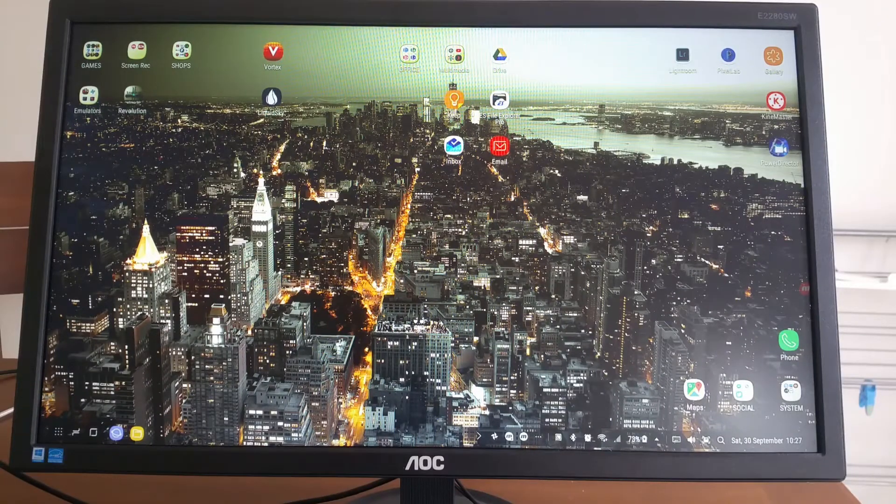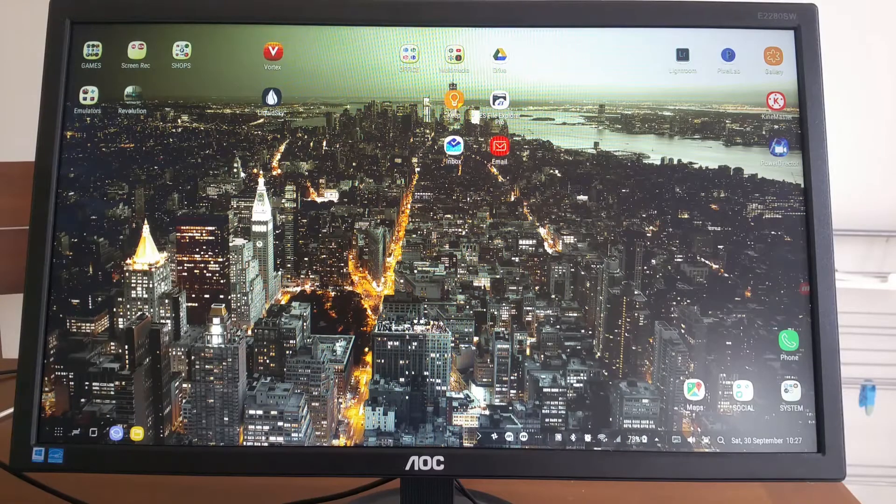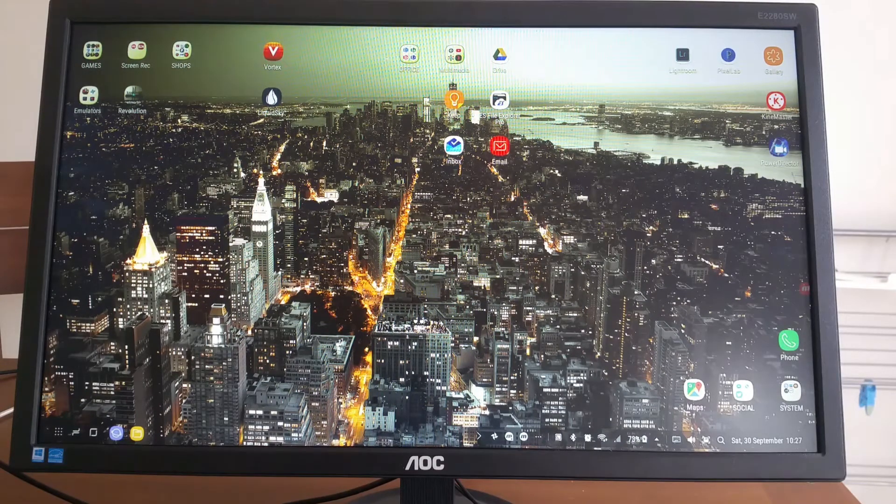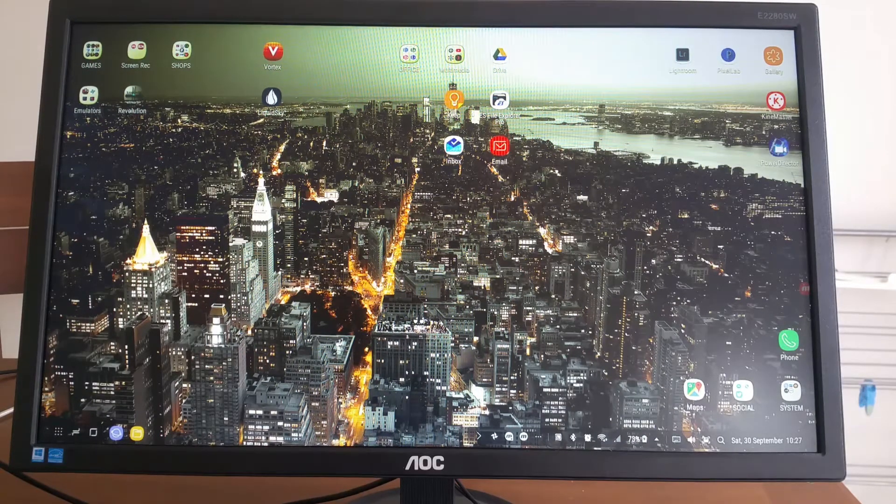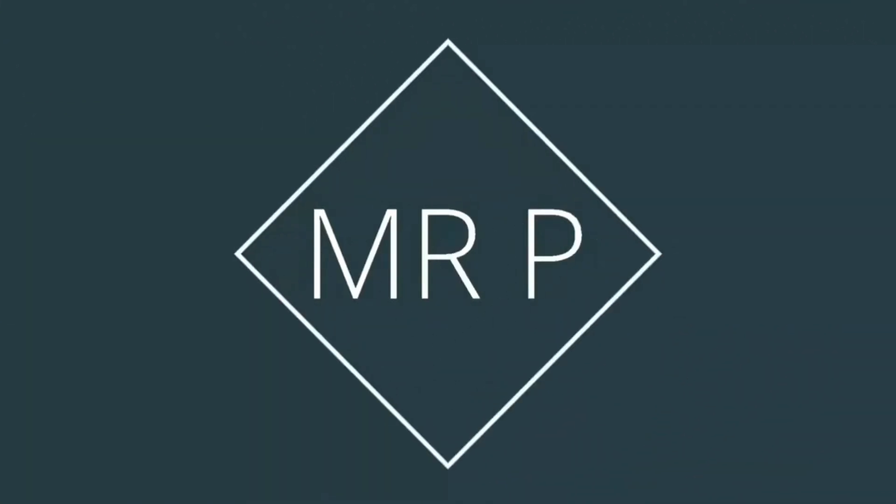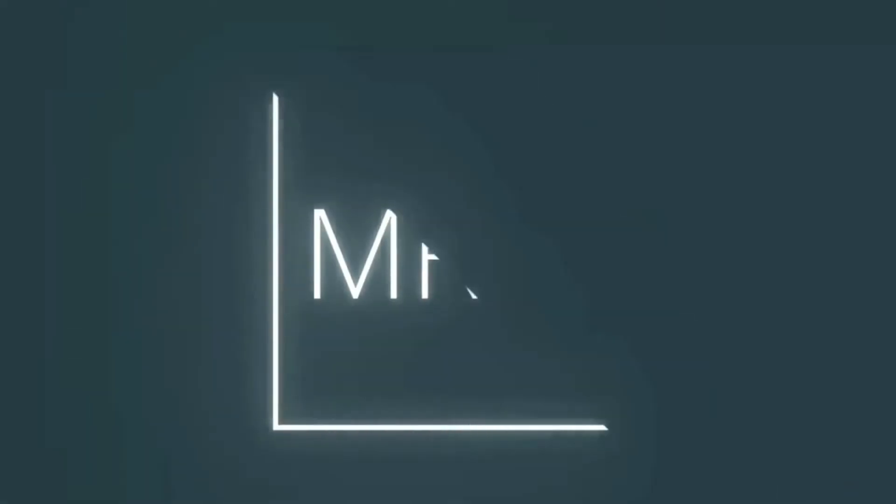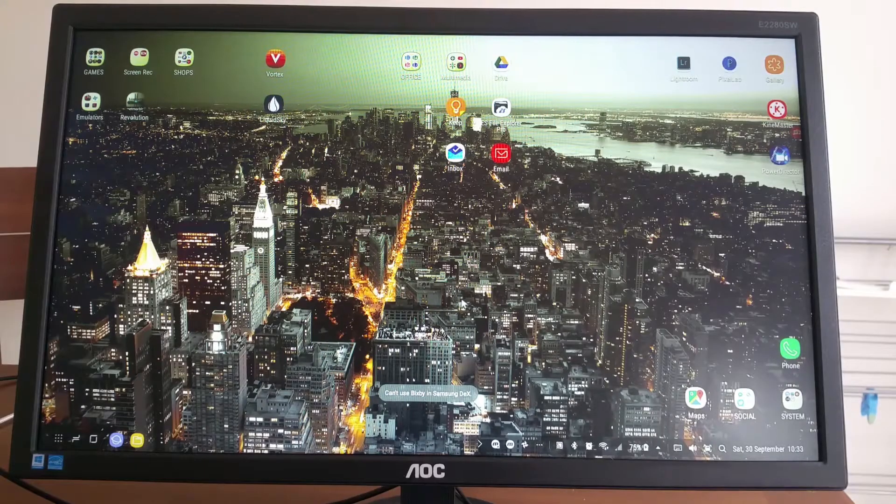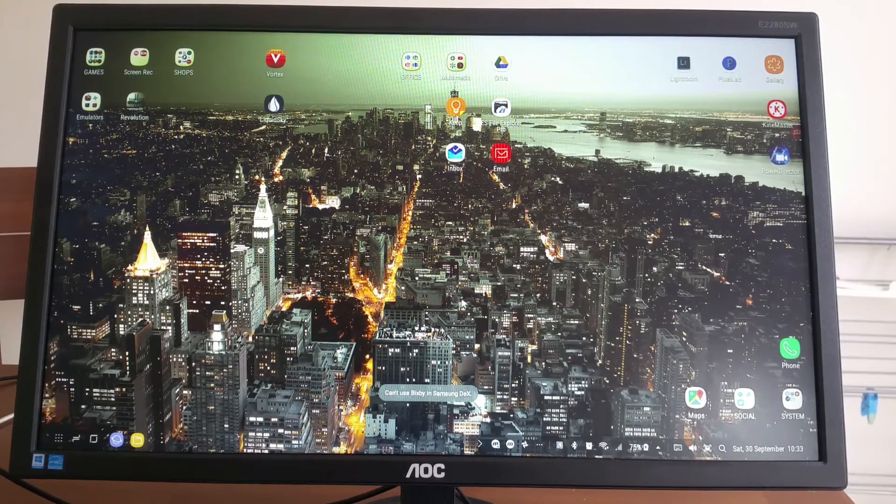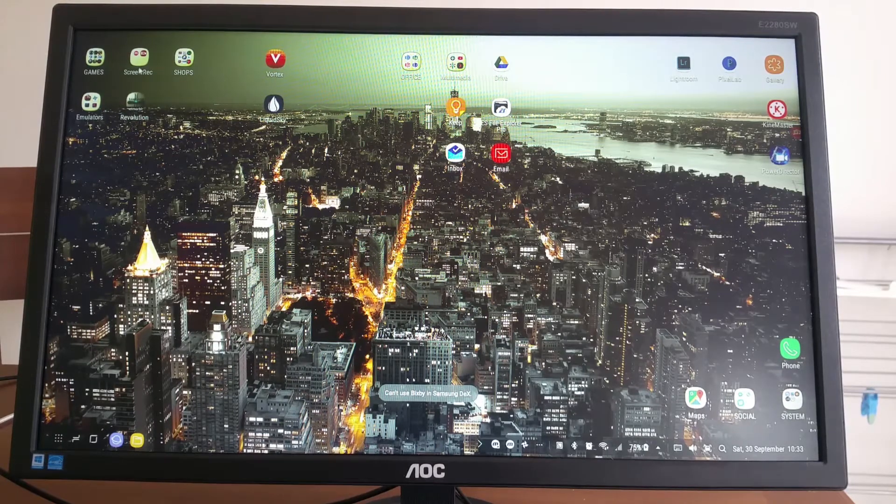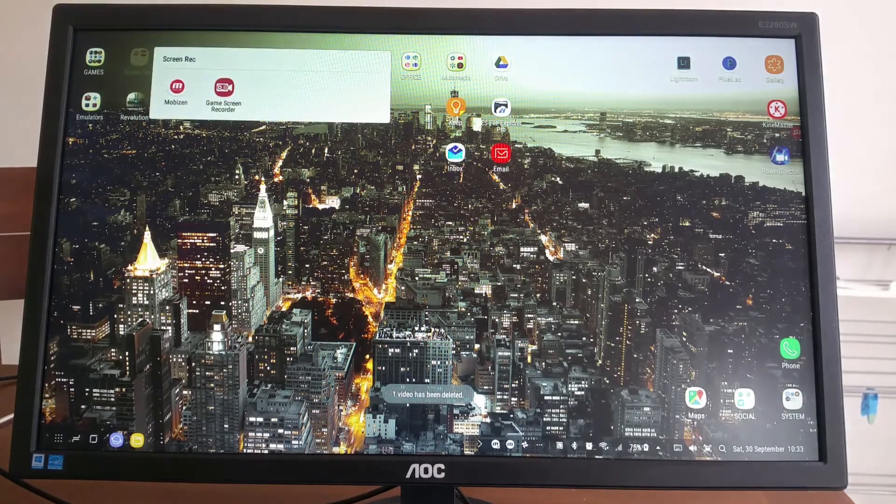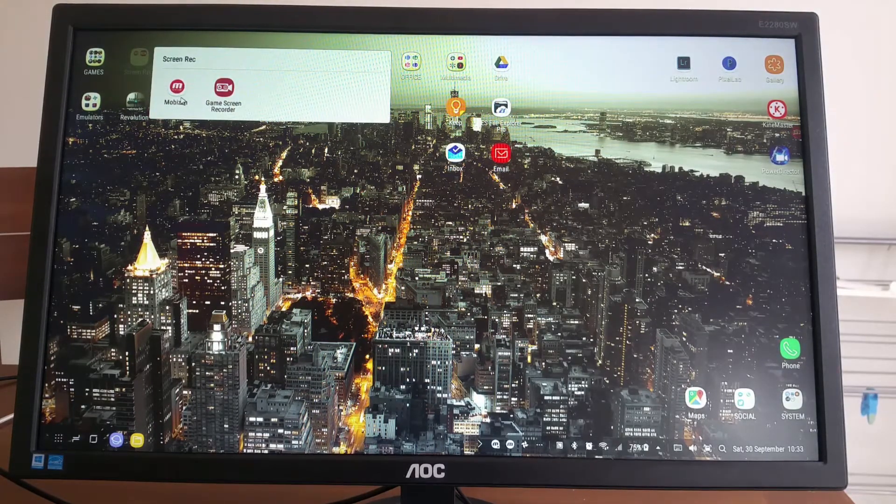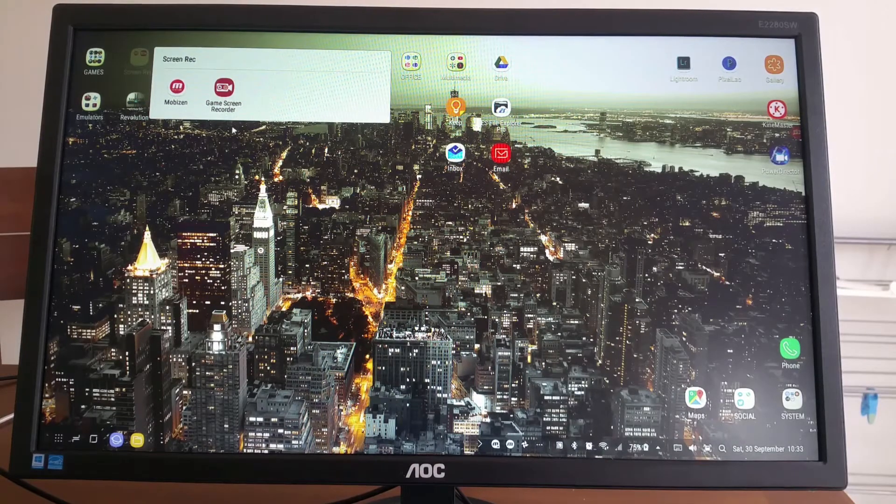Hello everybody and welcome back to Mr. P channel. In this video I'll show you how you can screen record on your Dex station. After checking numerous apps on Android to do screen recording, I shortened my list to two of them: one is called Mobizen and another one is called Game Screen Recorder.